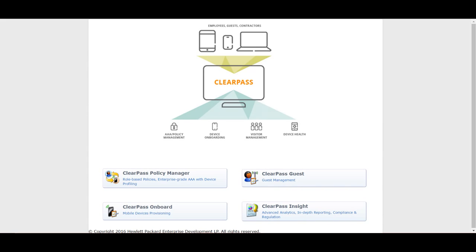The first one is ClearPass Policy Manager, which is a policy server and advanced policy server where you can take different actions for users and assign them an appropriate role. The second application is ClearPass Guest, which is mainly used for captive portal authentication. It has a fully integrated web server where you can host and customize the captive portal as per your requirement.